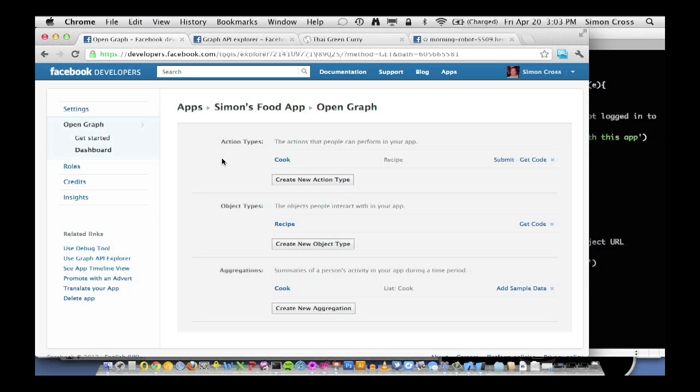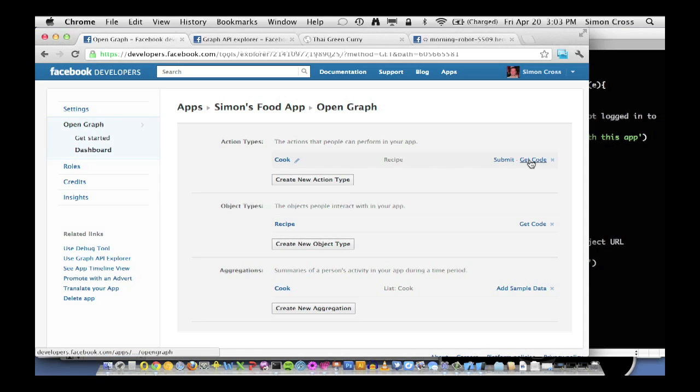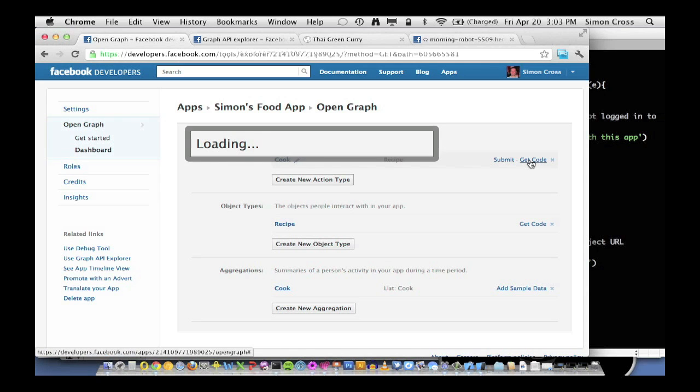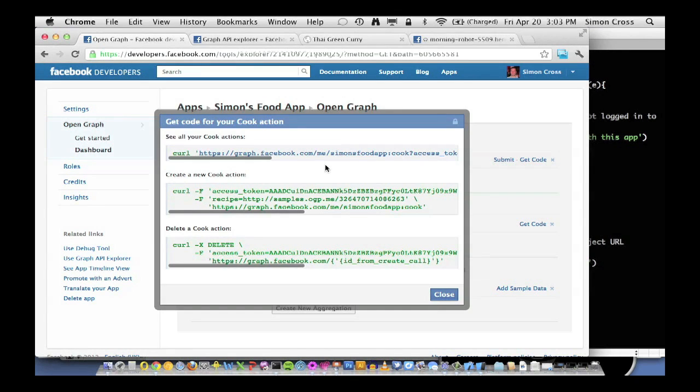So we've done the first three steps. We've defined our actions and objects. We've built our first very simple timeline aggregation. And we've marked up and exposed our objects on the web. So now for the fun part. We get to publish an action against those objects. So how do we do this? Well, if we go back to our application settings, there's a hint here in get code.